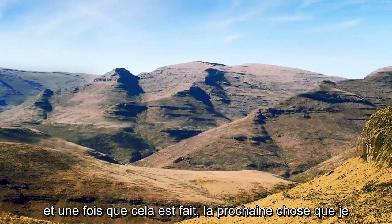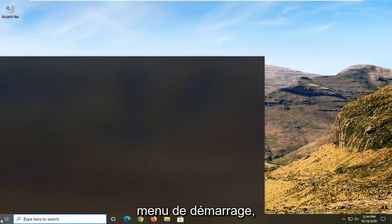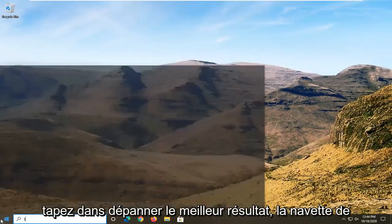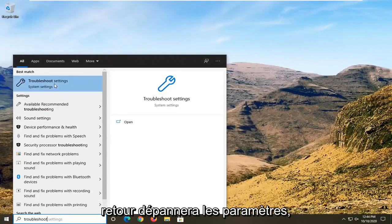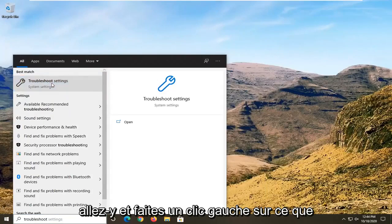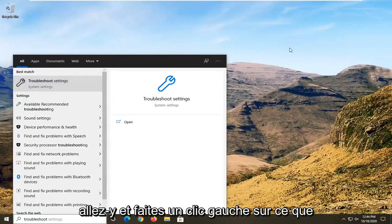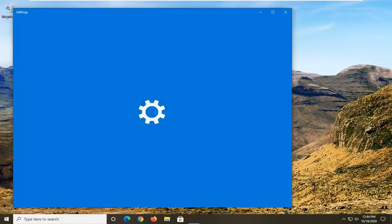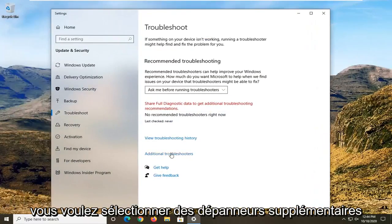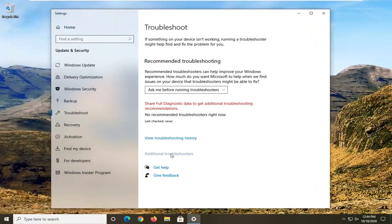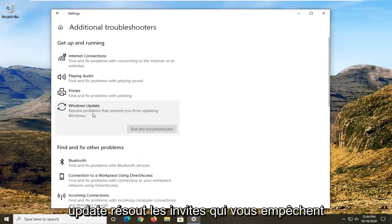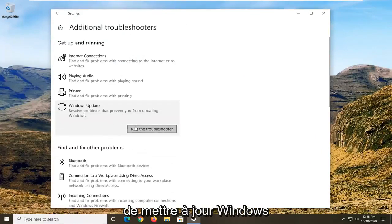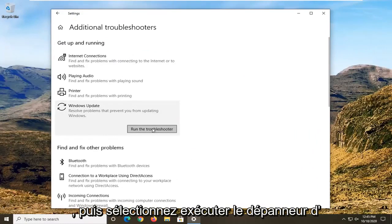Once that is done, the next thing I'd recommend doing would be to open up the Start menu and type in Troubleshoot. The best result should come back with Troubleshoot Settings — go ahead and left-click on that. You want to select Additional Troubleshooters, and then select Windows Update to resolve problems that are preventing you from updating Windows, and then select Run the Troubleshooter.